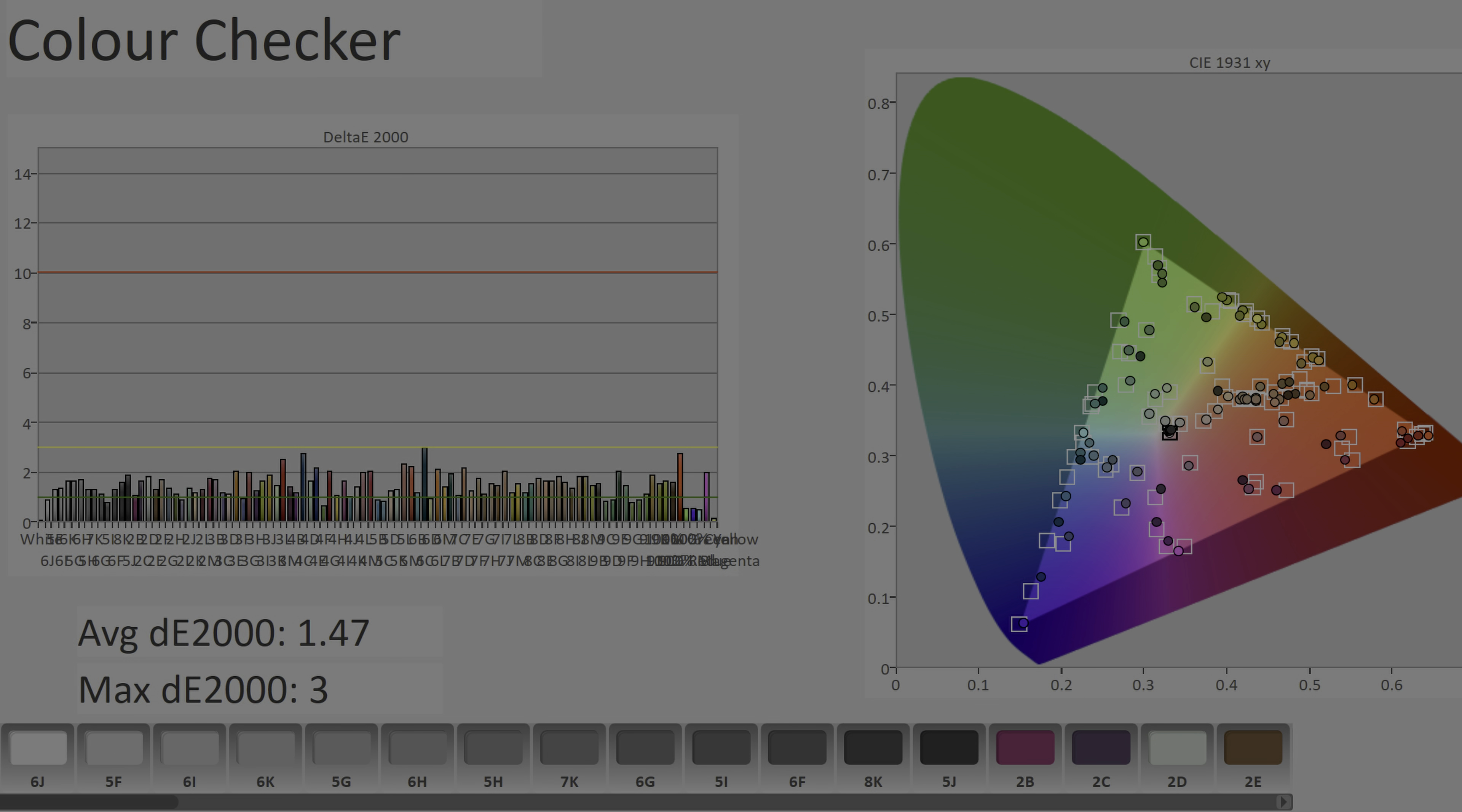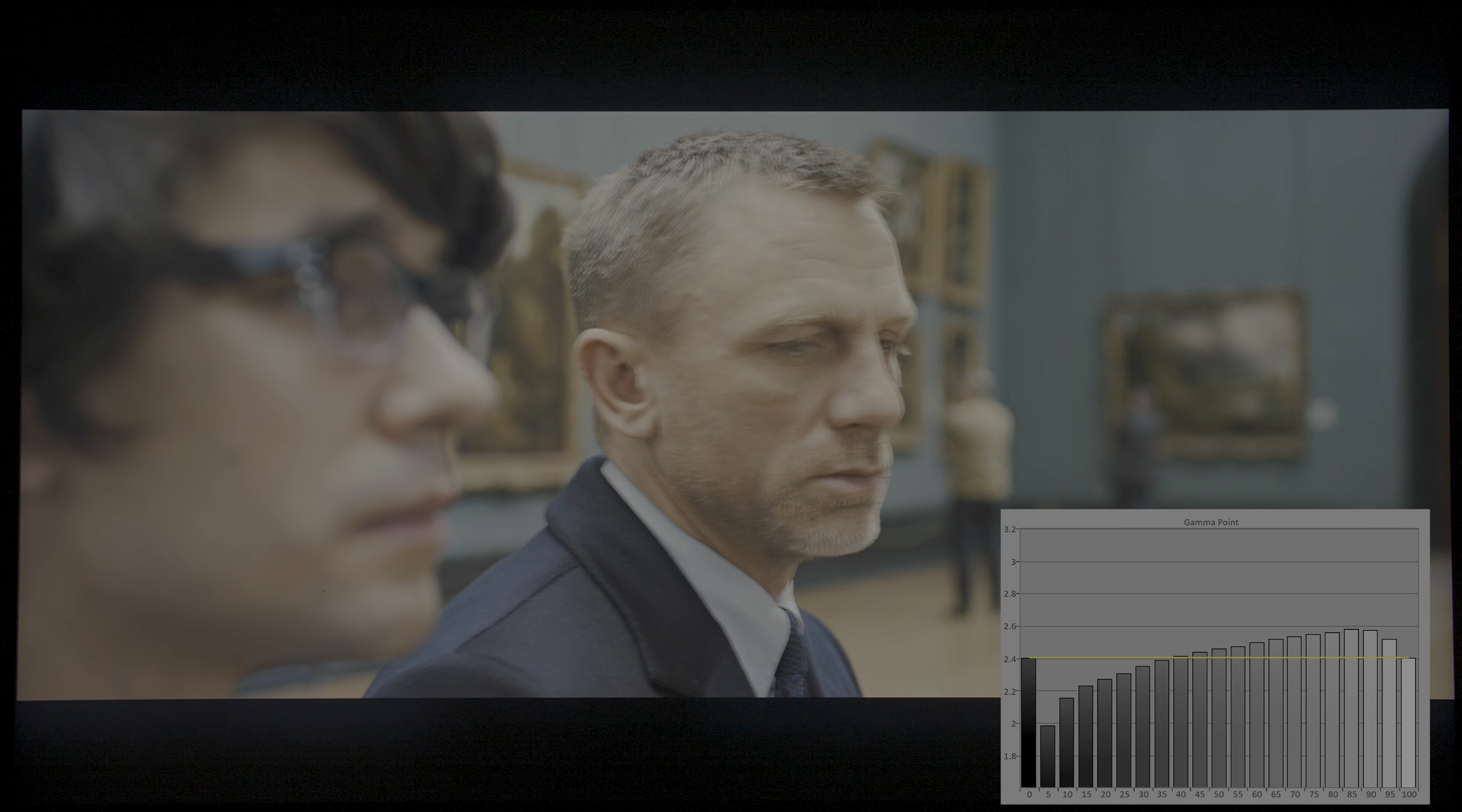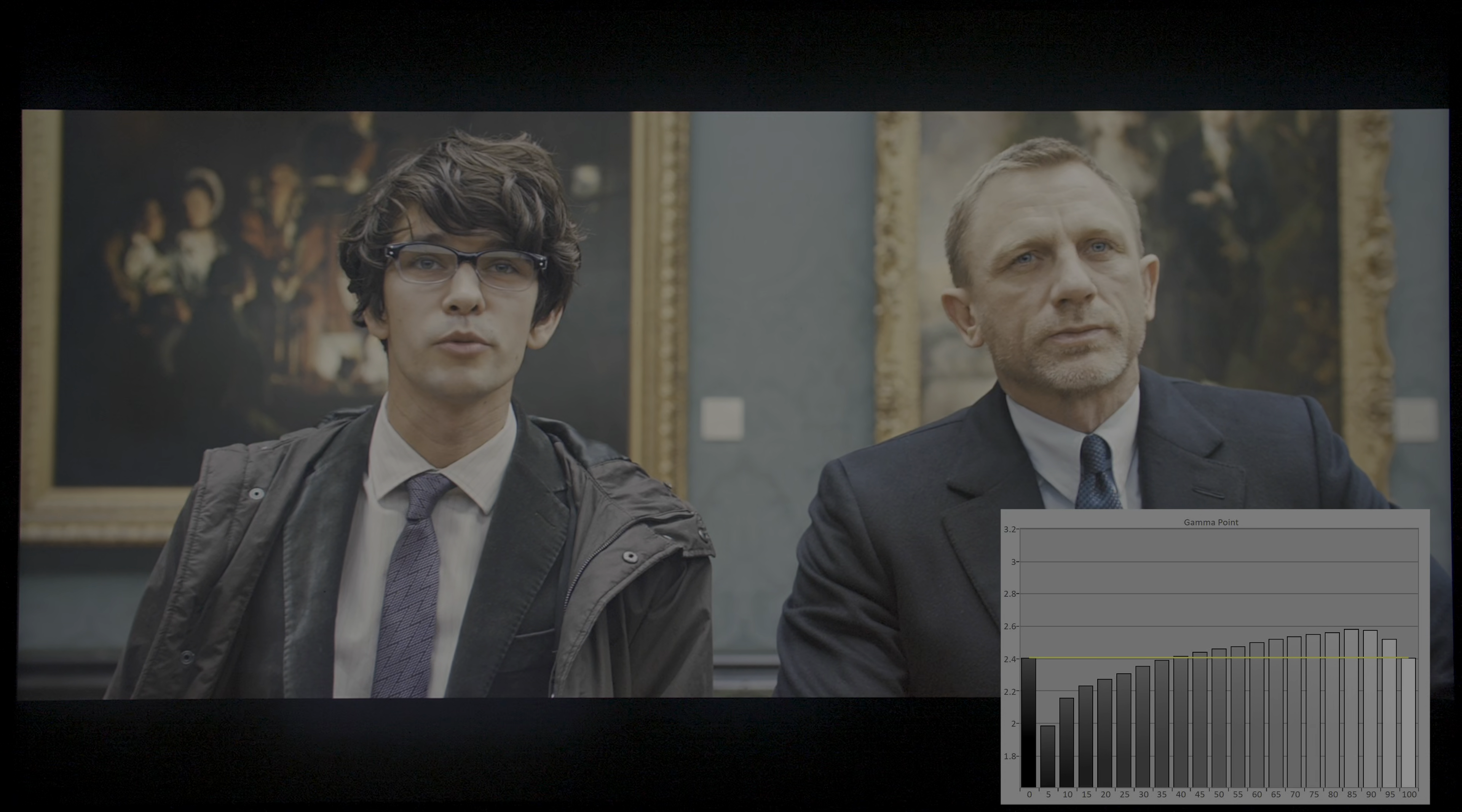In the REC709 mode, which is intended for SDR video grading, average delta errors measured 1.47 without needing any calibration on our part, with no inaccuracies exceeding the humanly perceptible threshold of Delta Error 3. There's a brightening of gamma near black though, causing SDR content to take on a slightly milky hue despite a natural-looking colour rendition.